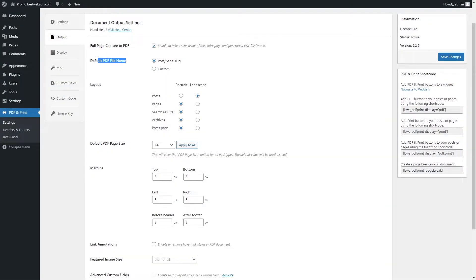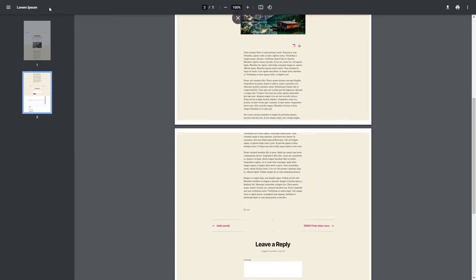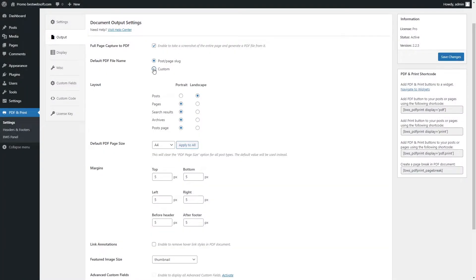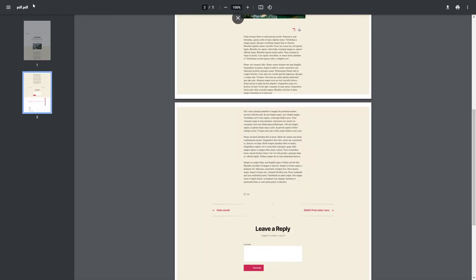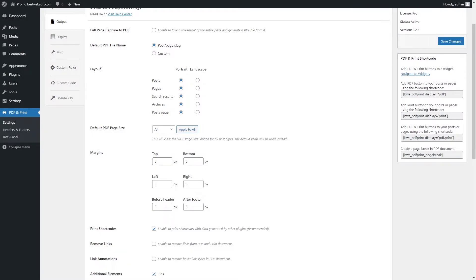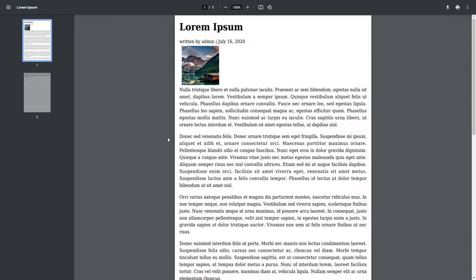Use the Default PDF File Name option to define the title for the generated PDF file. Choose Post Page Slug to apply the title of the original post or page automatically, or choose Custom to enable entering a custom PDF file name. Use the Layout option to choose the default layout — portrait or landscape — for generated PDF and print files. The portrait layout will turn the PDF document vertically.